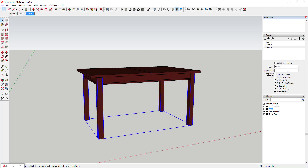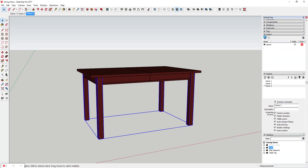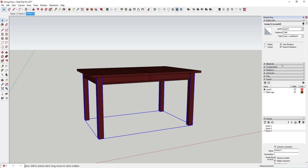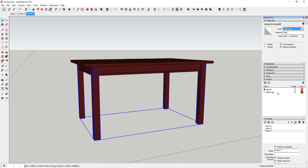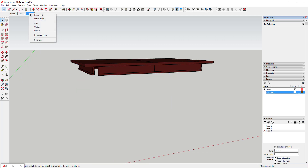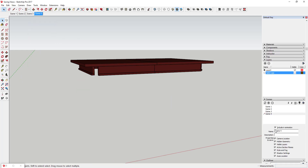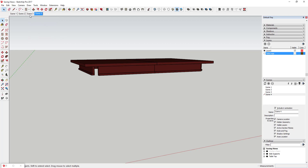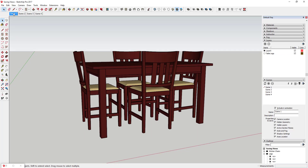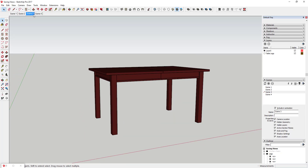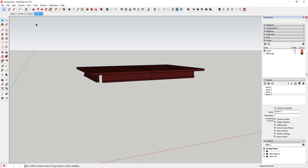Another good example is you can also do this with layers. For example, I could create a layer for all the table legs, put my table legs group on that layer, and turn that off, then add a new scene. So now I'd have a scene with the legs on and a scene with the legs off, along with a scene with the chairs on. You can see how it's really easy to save and cycle between different visibility states.